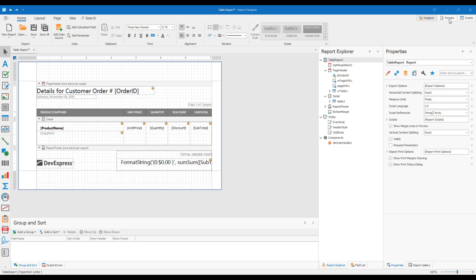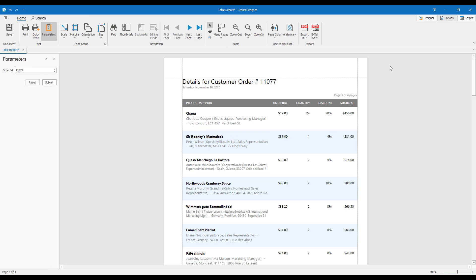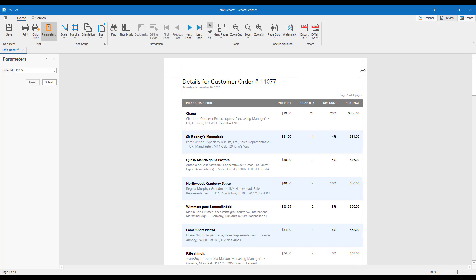With version 20.2, horizontal anchoring behaves the same in the Document Viewer as it does in our .NET Report Designer. When I change document margins, the appropriate report controls also change position to fit the new dimension of the document or report.